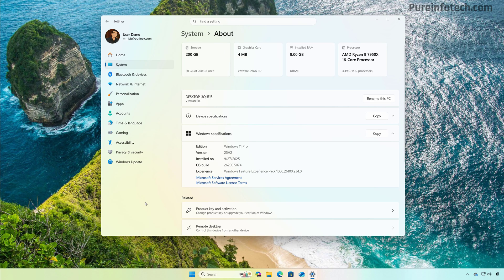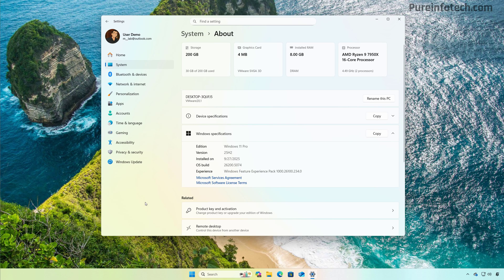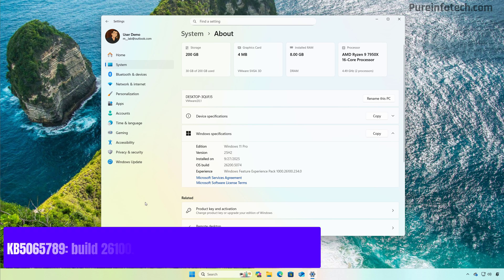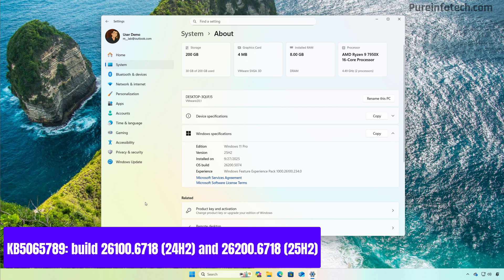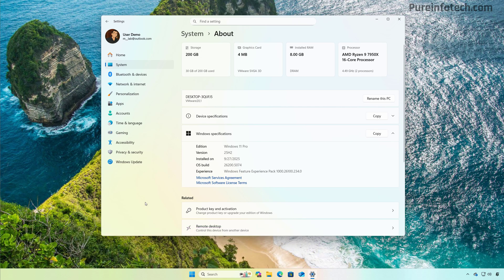And for this, we have to look at the next Patch Tuesday update release. If you noticed, the company has been testing the October 2025 update for both versions 24 H2 and 25 H2 with the release of the KB5065789, which is available as Build 26100.6718 for version 24 H2 and as Build 26200.6718 for version 25 H2, which indicates that the release date could potentially be October 14, 2025.